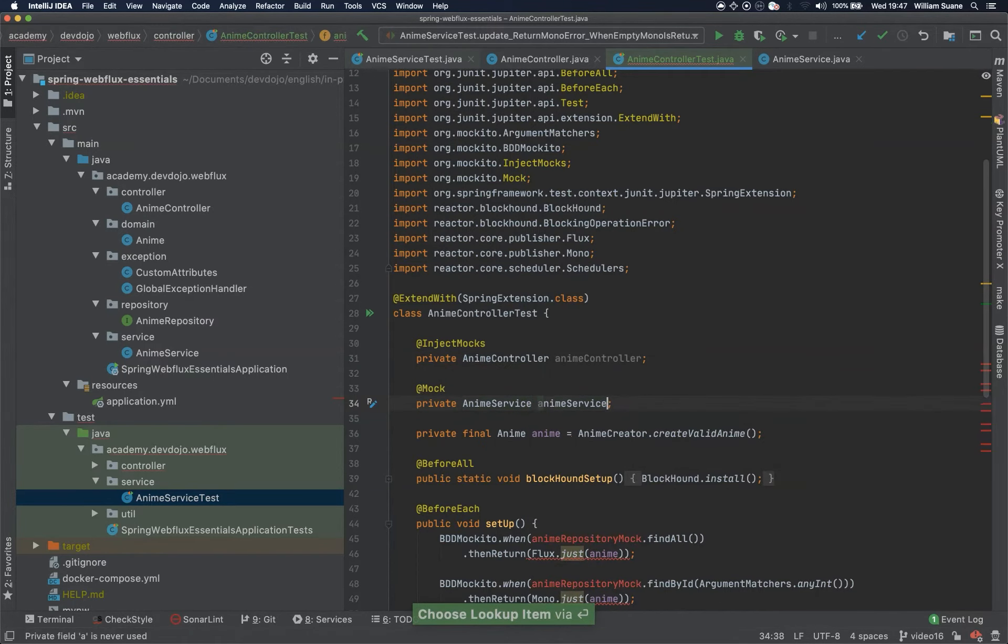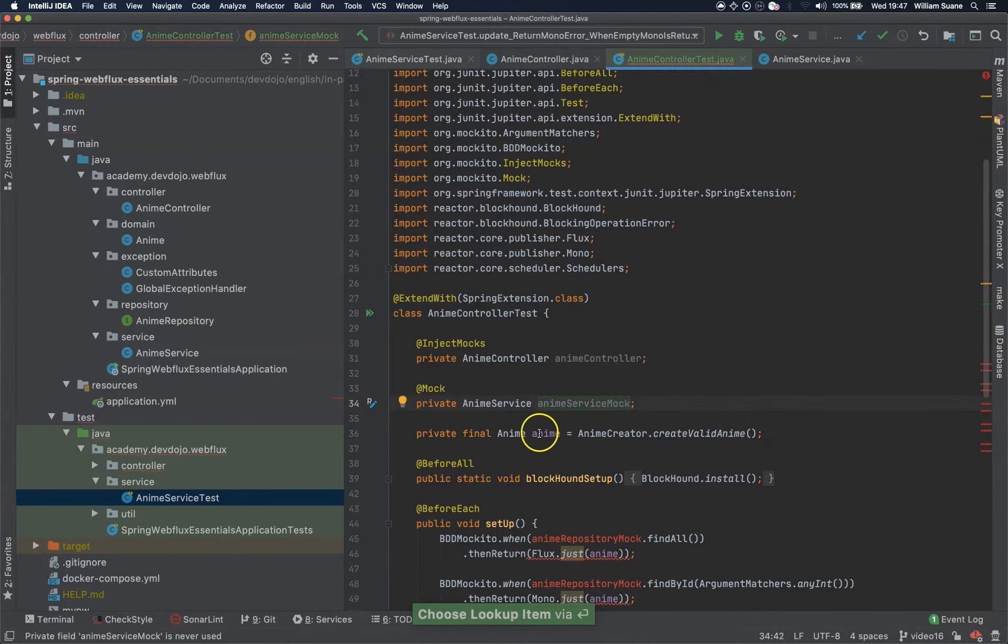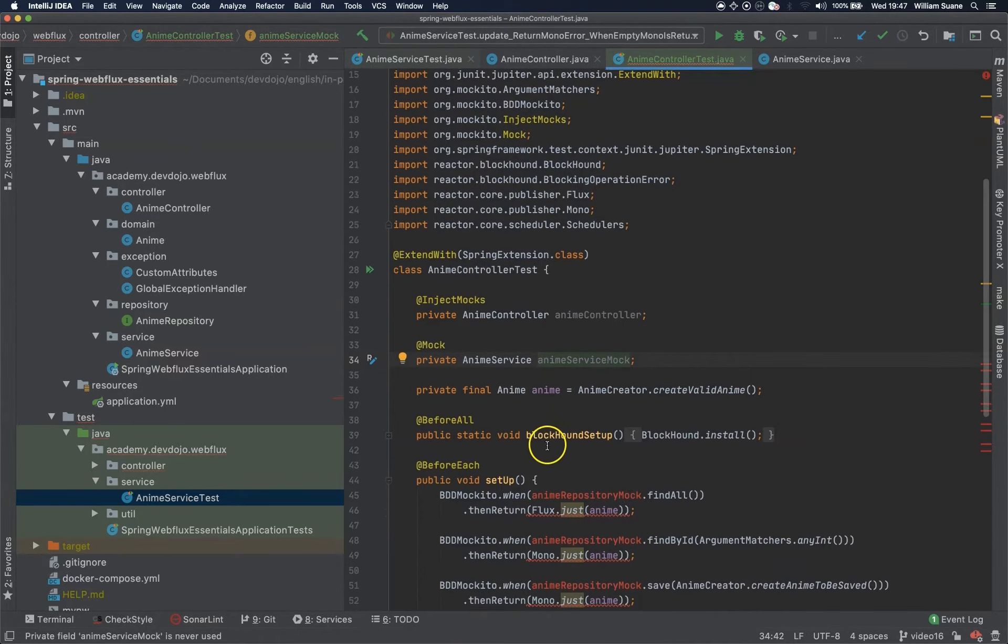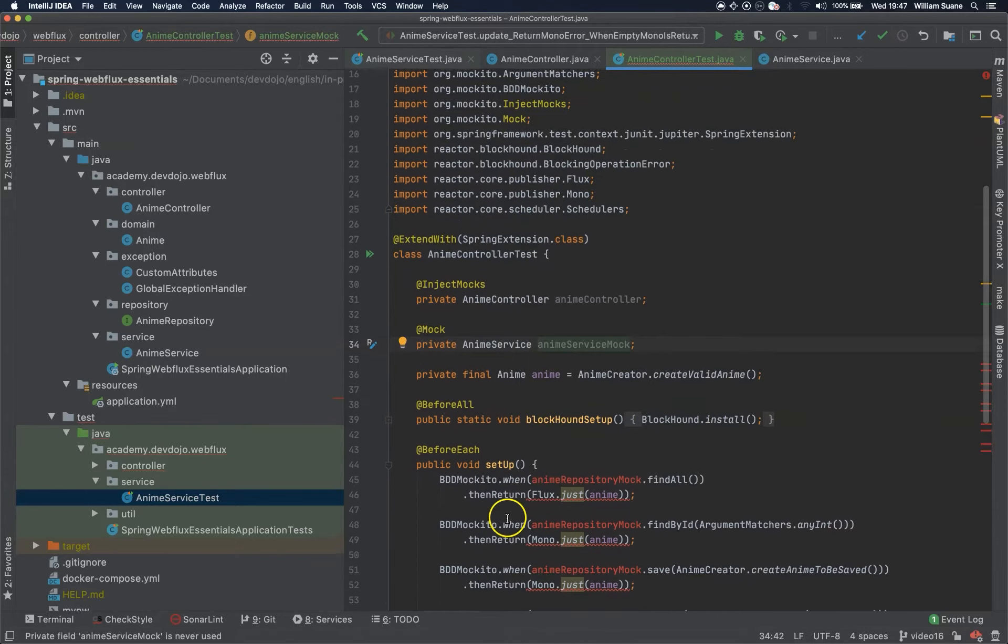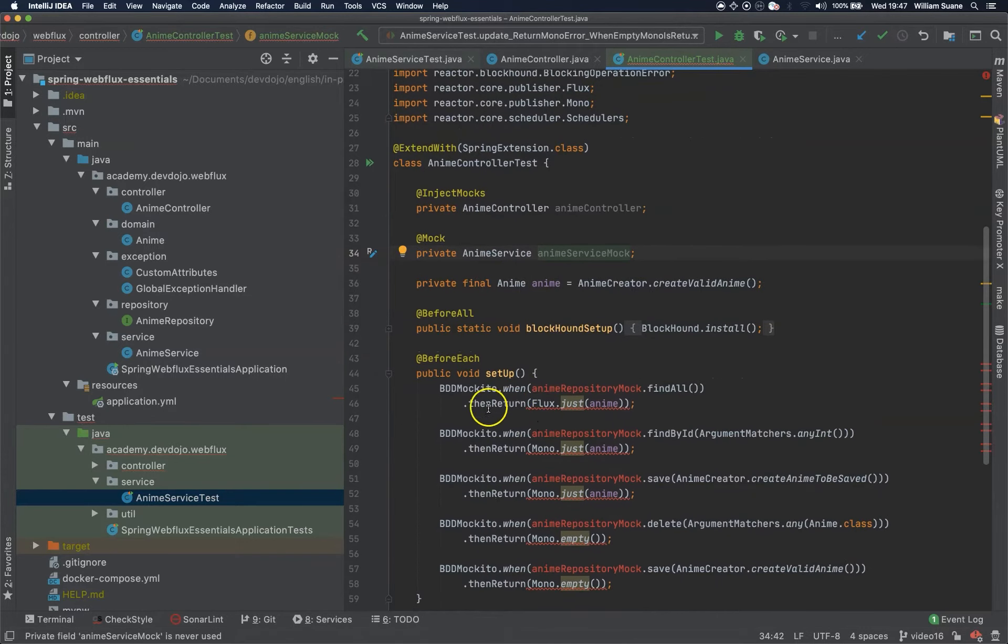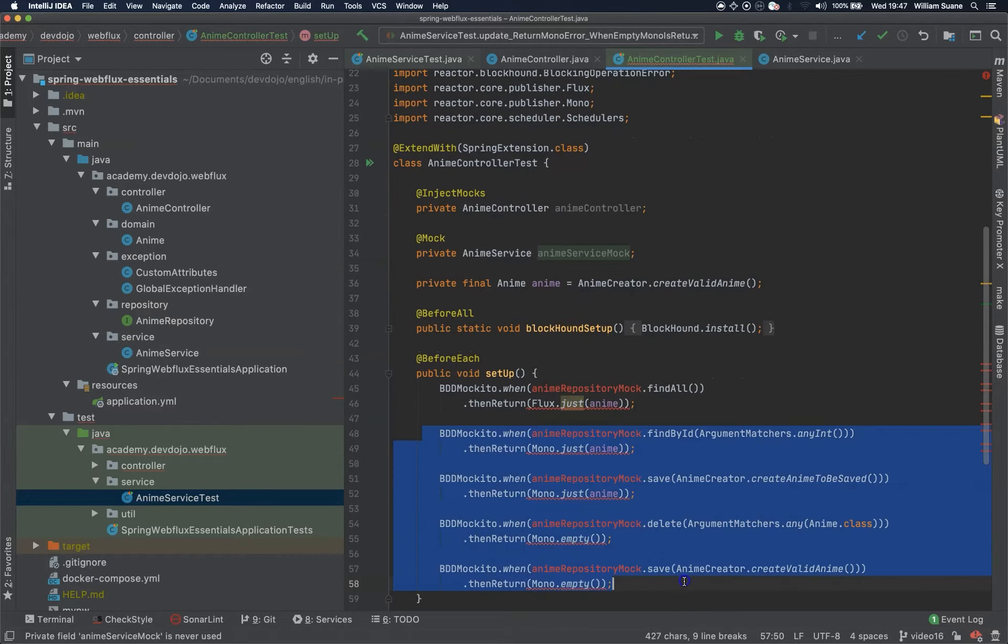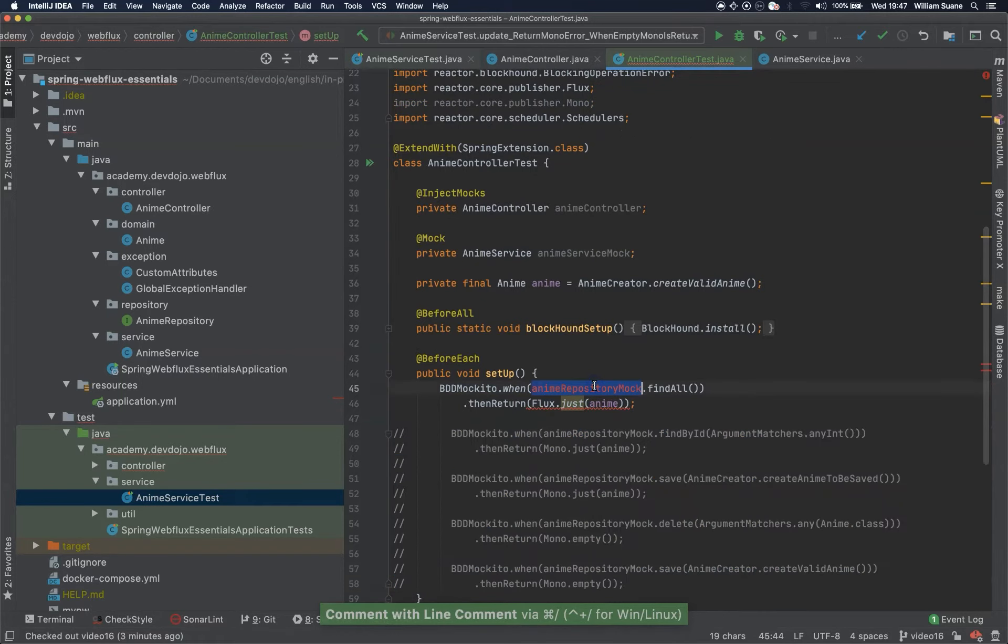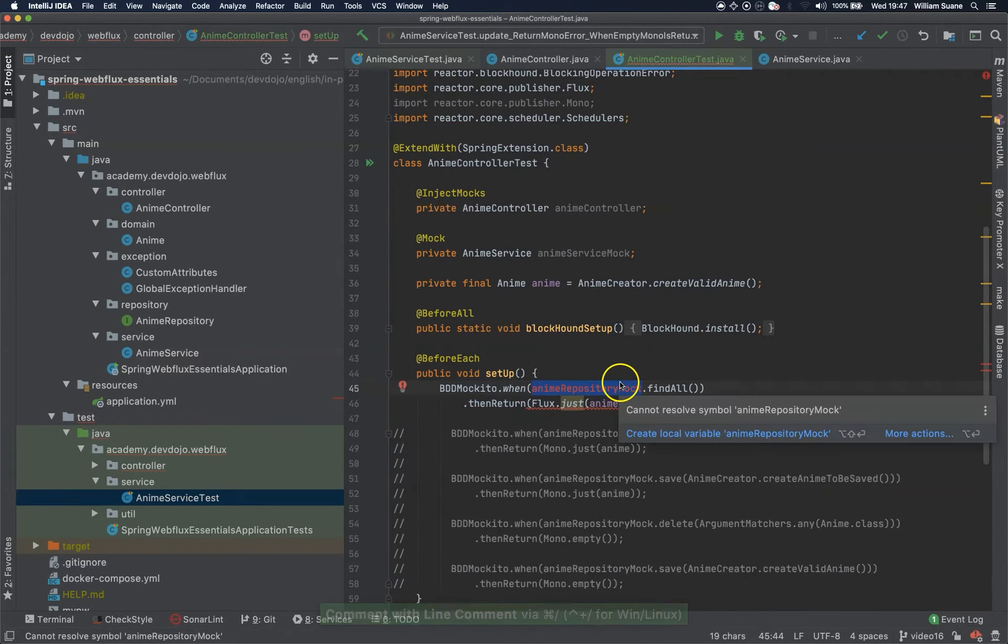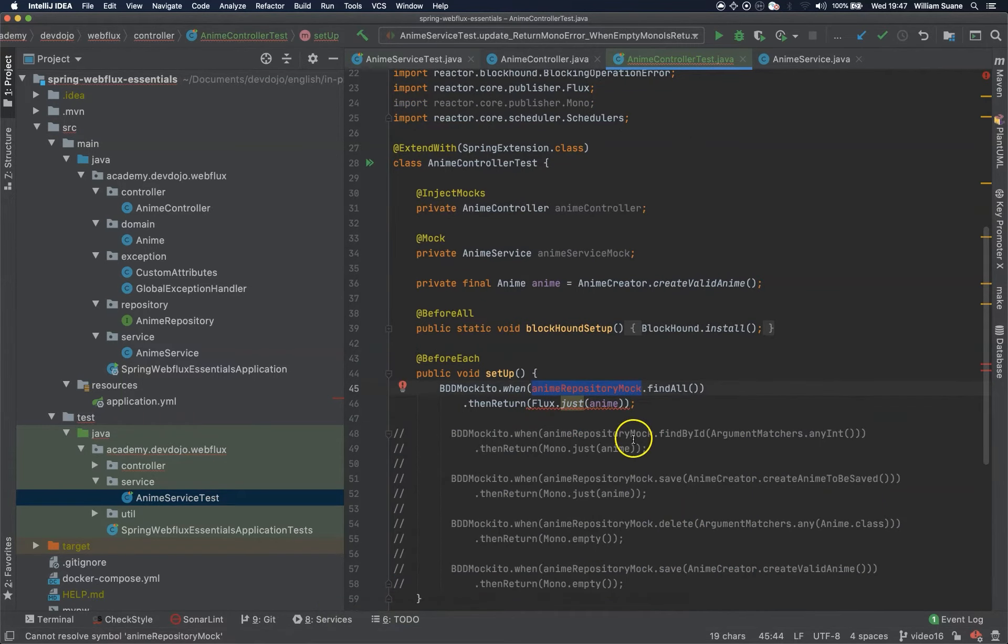Then we just add the name anime service mock and here private final we are going to keep the same block hound. We are going to leave this for now because we probably are going to reuse some stuff.